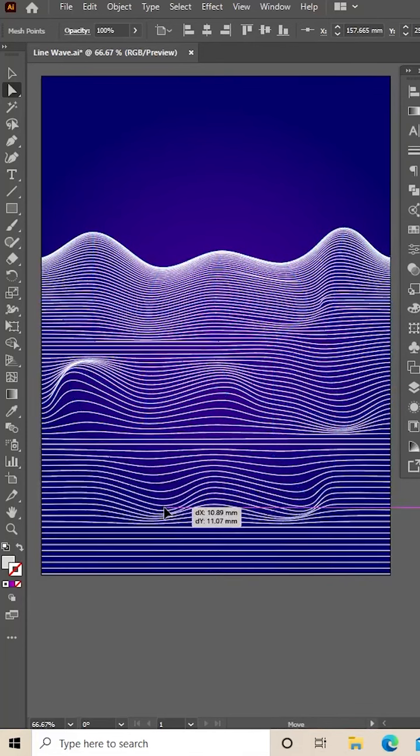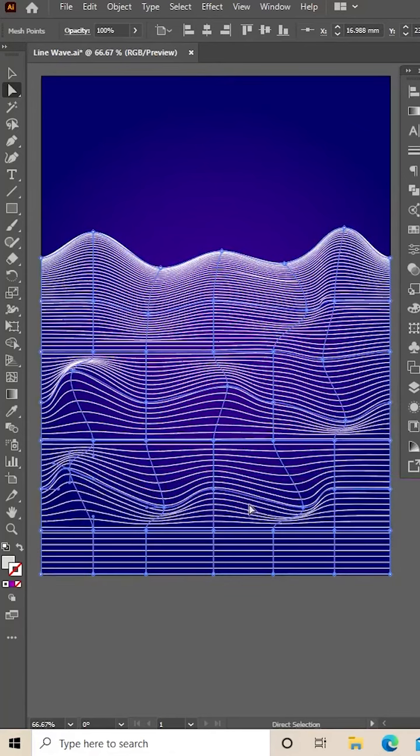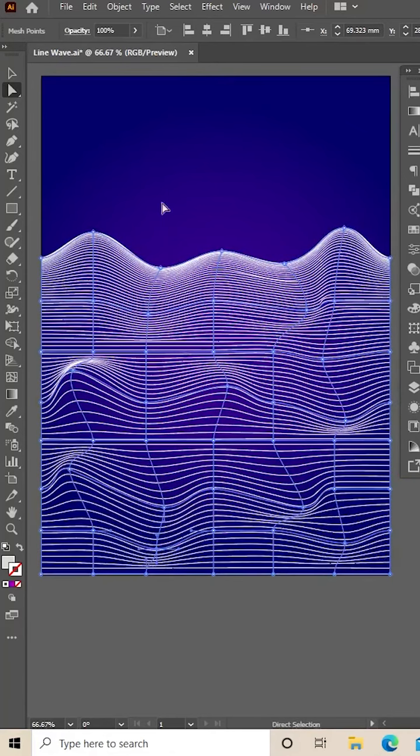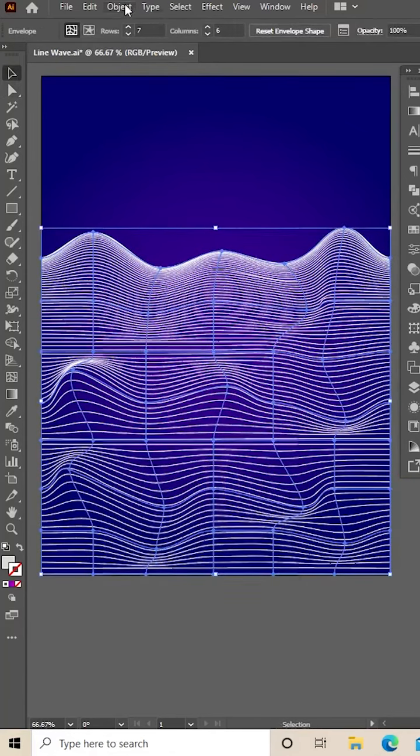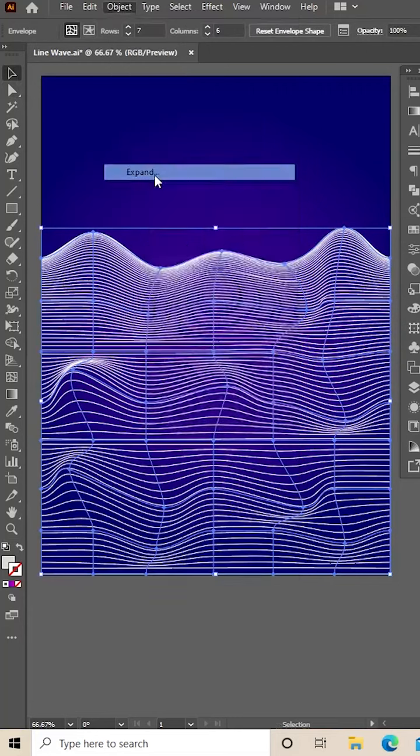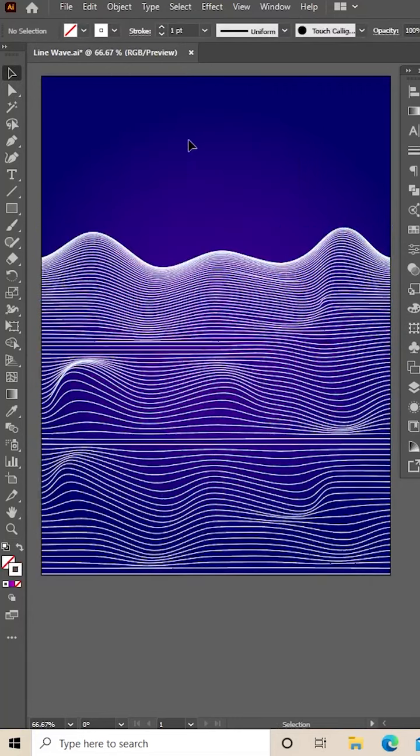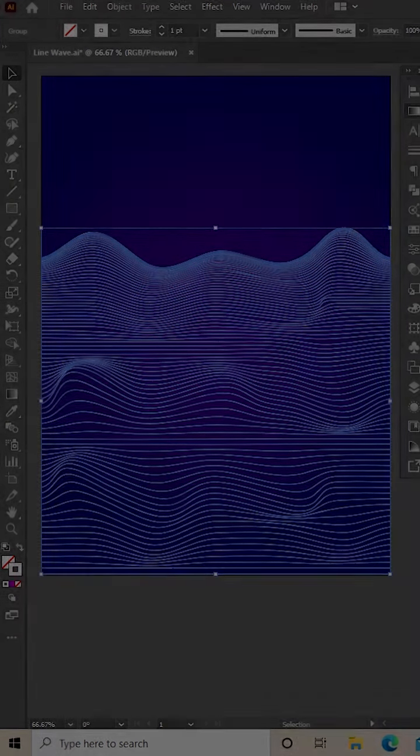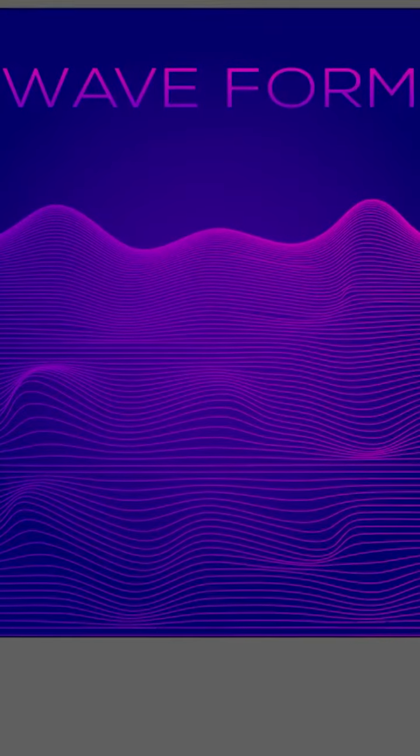I've sped up this video for quickness, but have a play around and make a cool pattern. Then expand that, give it a gradient, add your text, and you should have something that looks like that.